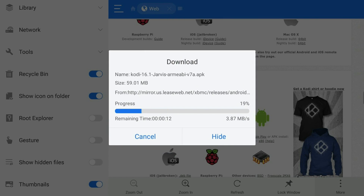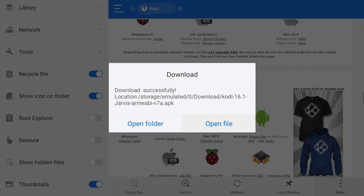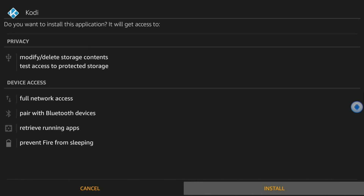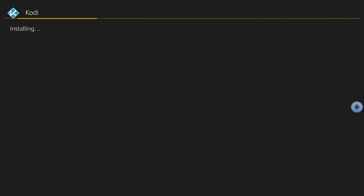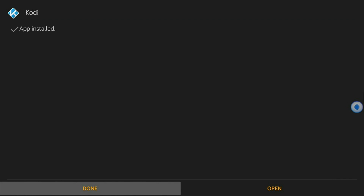Now the Kodi APK file should begin downloading. This should also take a few moments guys, so please be patient. Once the download is complete, go ahead and click Open File. Then click Install and click Install one more time. Once Kodi is installed, go ahead and click Open.